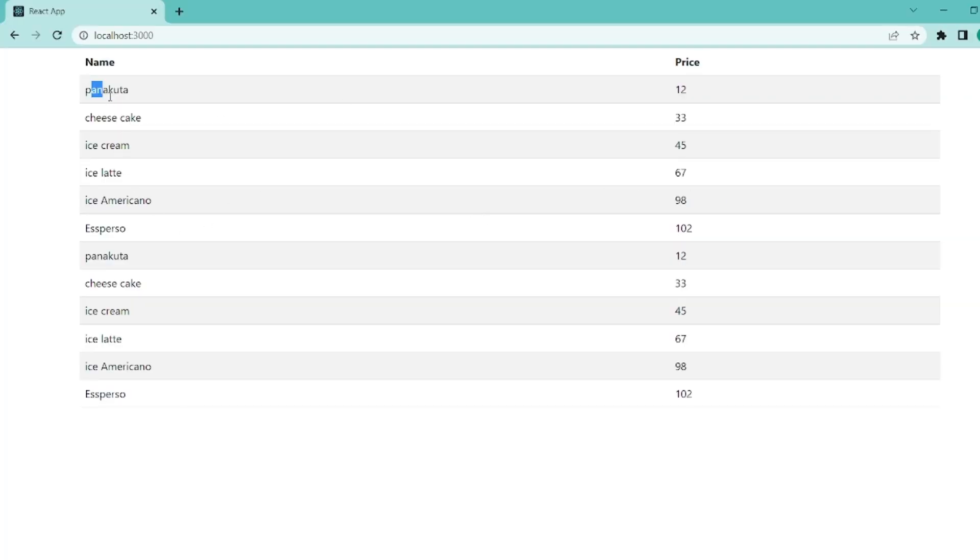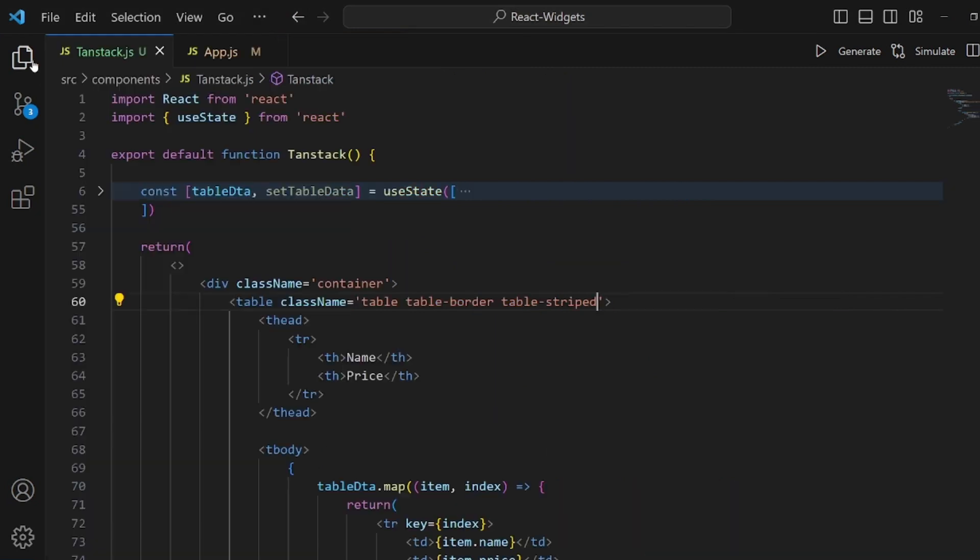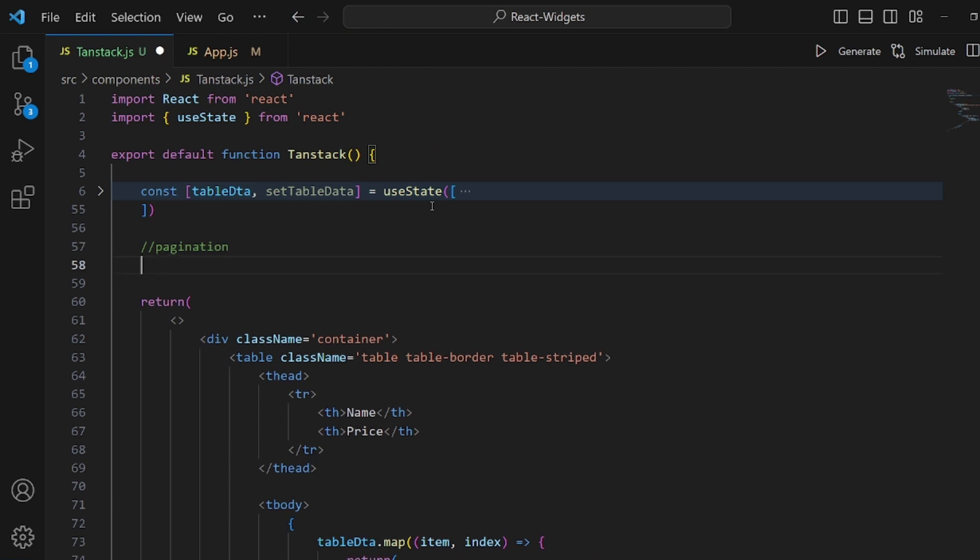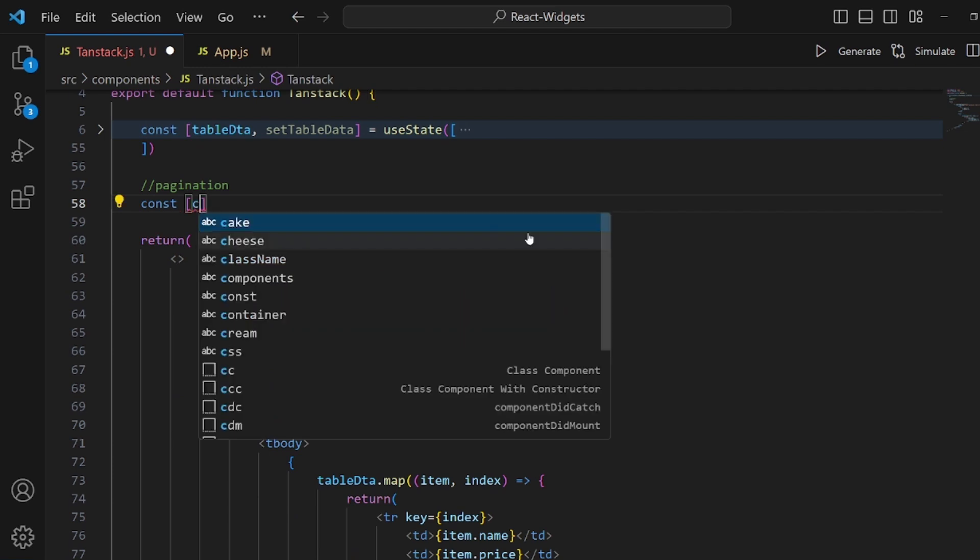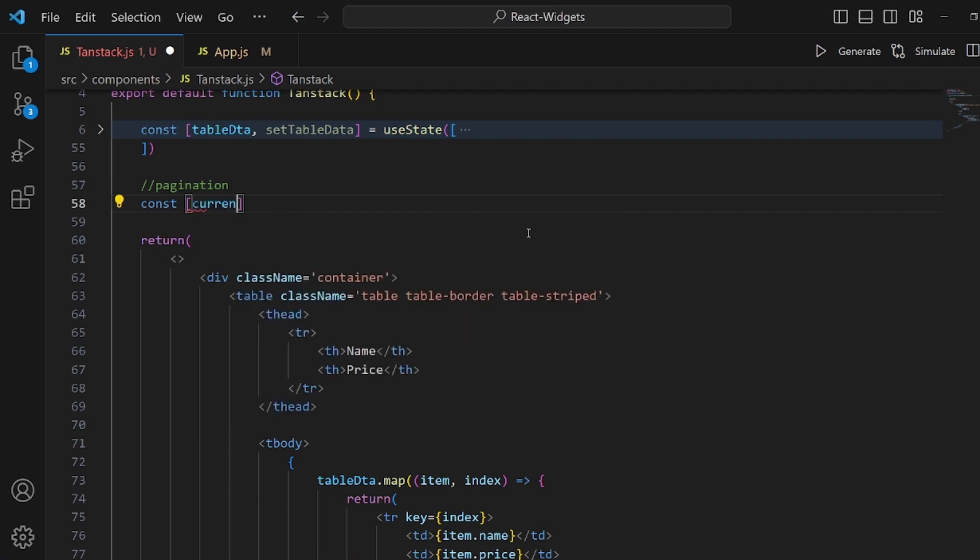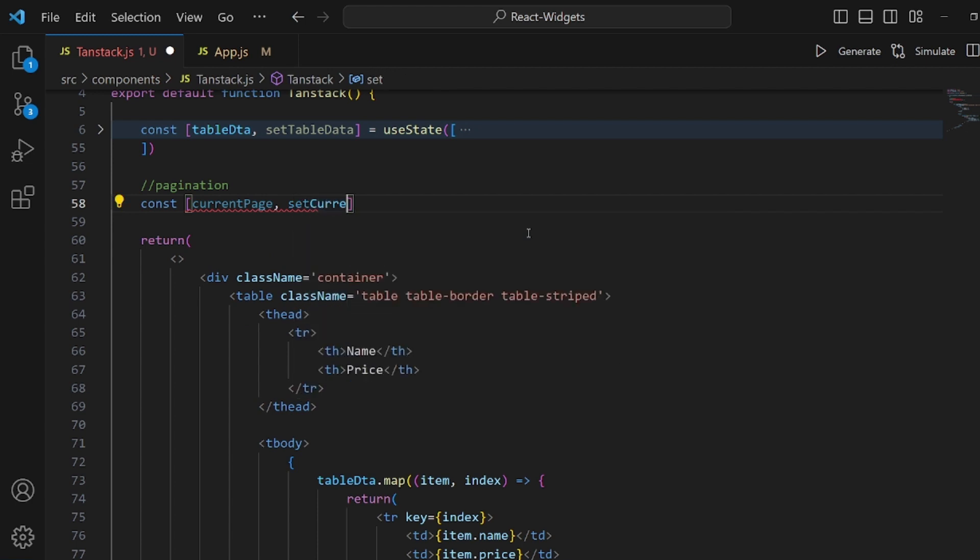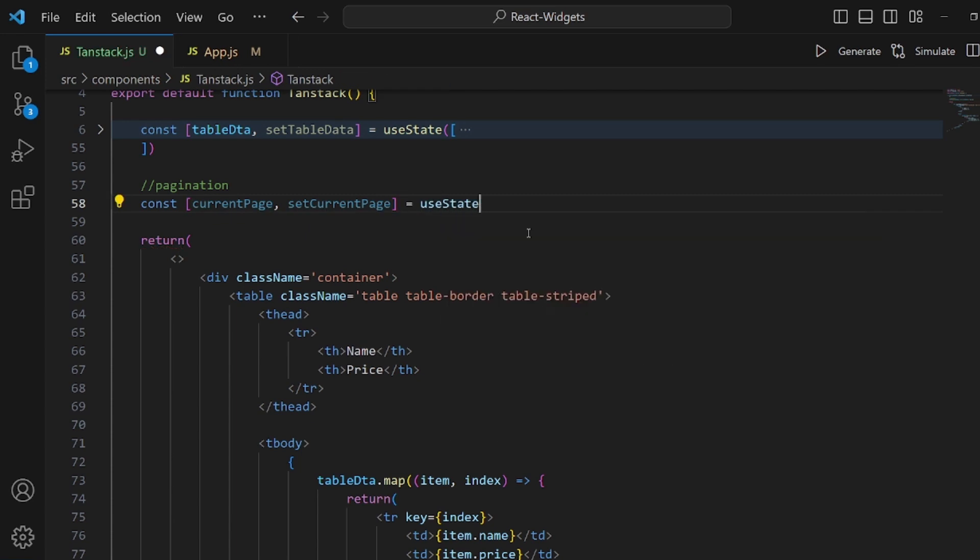And the first one that a TanStack table needs is pagination. So let's implement pagination here. We need a couple of states. First one is for the current page. So const currentPage and then setCurrentPage is equal to a useState. And the current page is 1.